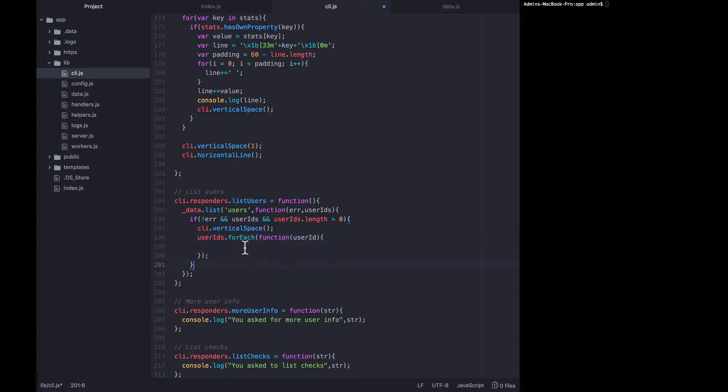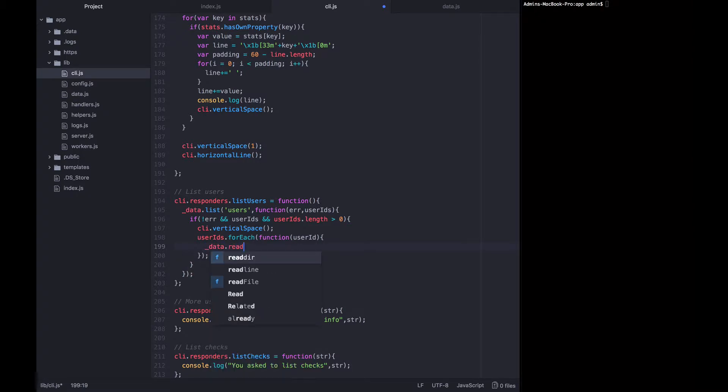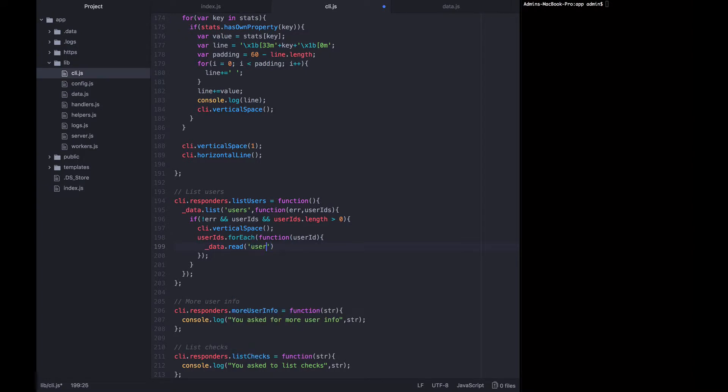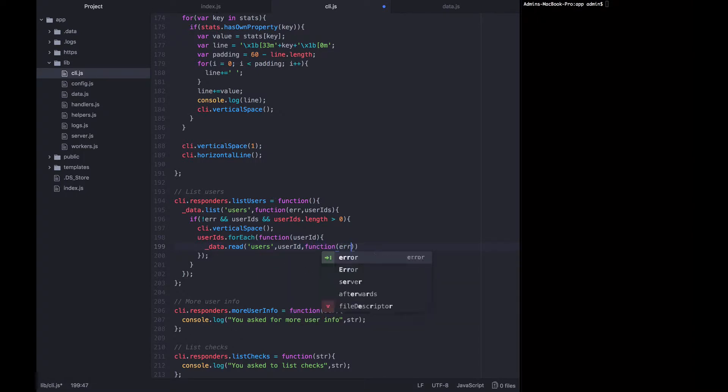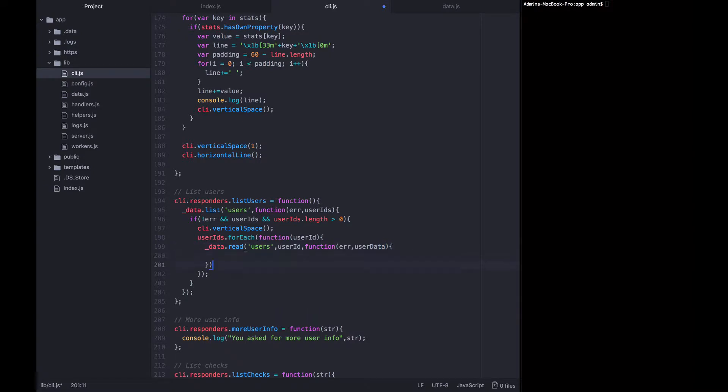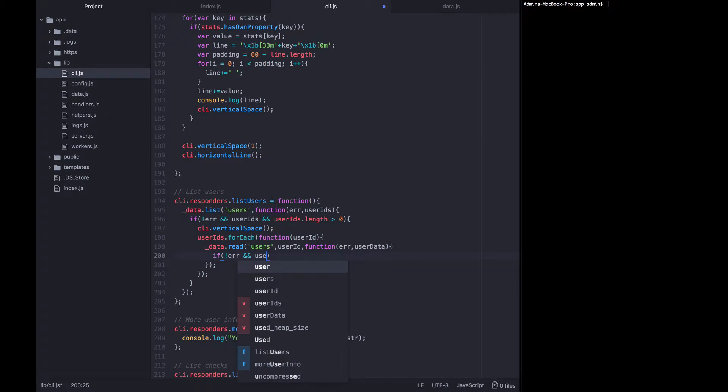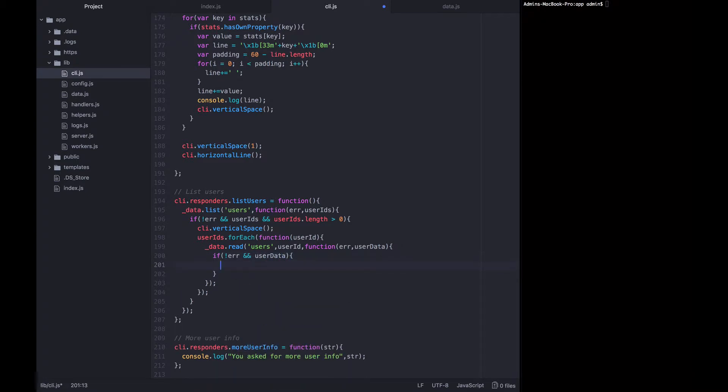For each of these user IDs we are going to call data read and actually read in that user ID from the users collection. So we'll pass it user ID and we'll expect back an error or user data. If there is not an error and there is user data we'll continue, otherwise we'll ignore this user.